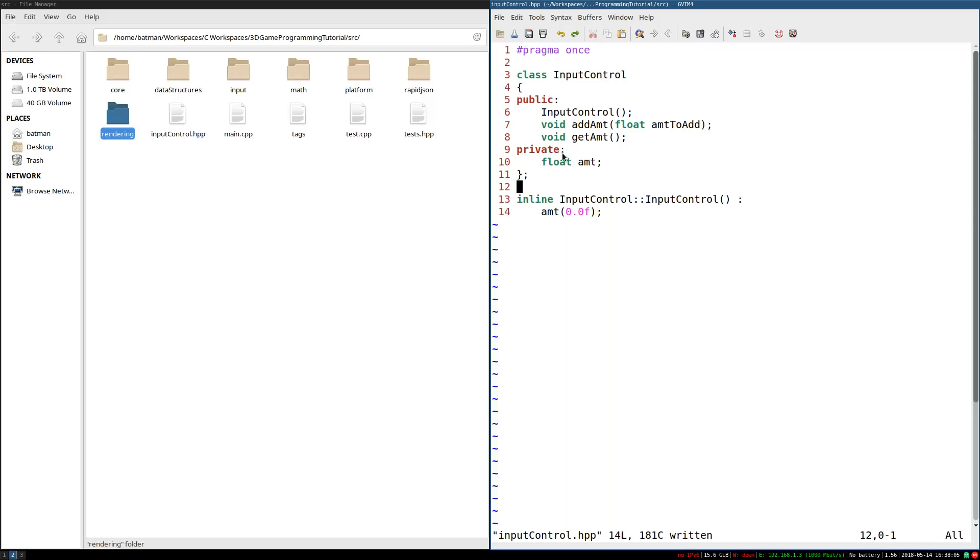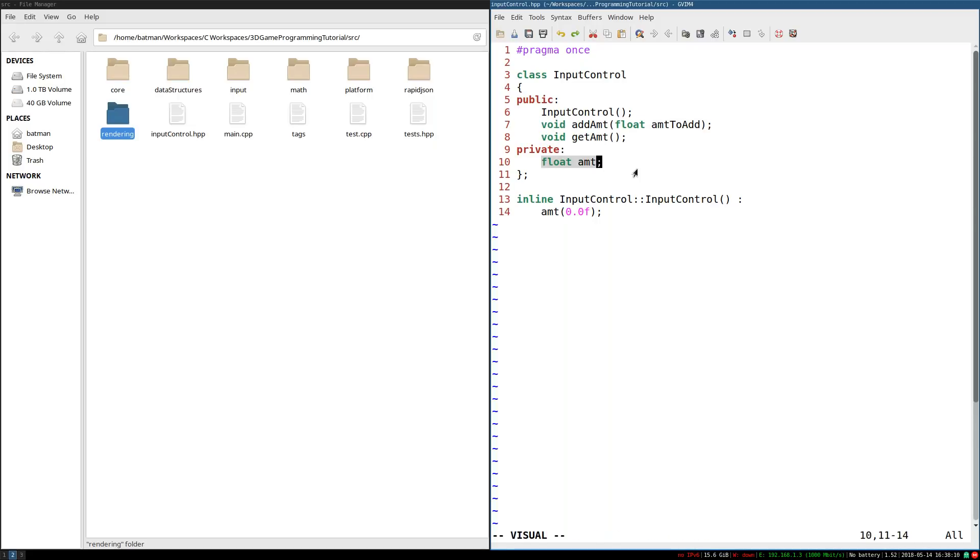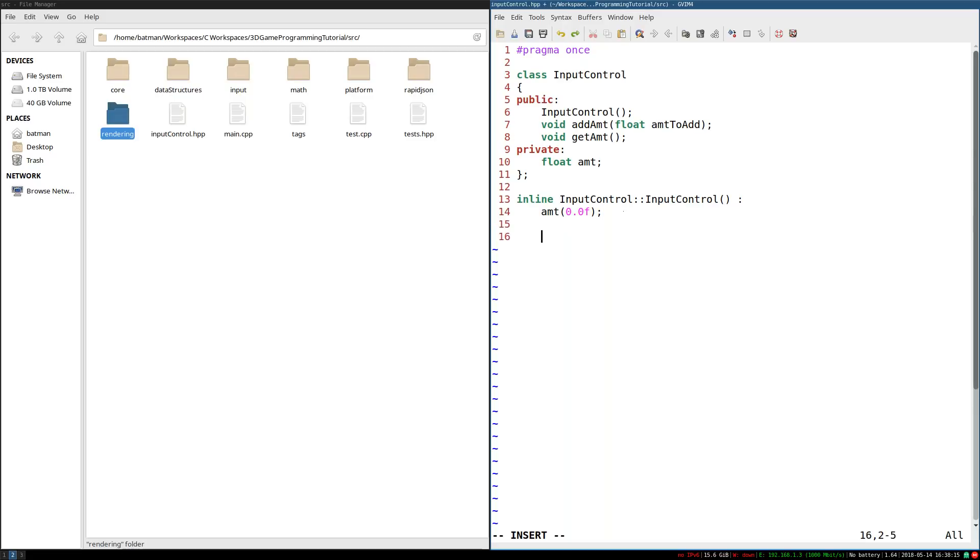Well, okay, to be fair, add amount is exactly as straightforward as it first seems. It's just going to be to take input control, paste it there. And I'm going to say amount plus equals amount to add. There we go. Also going to make this inline.